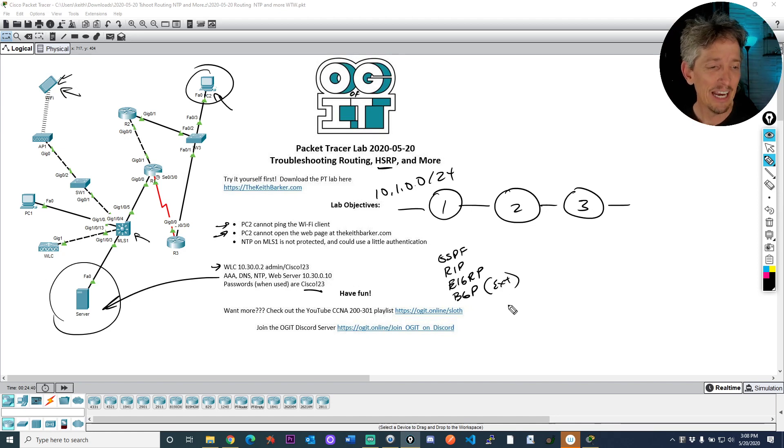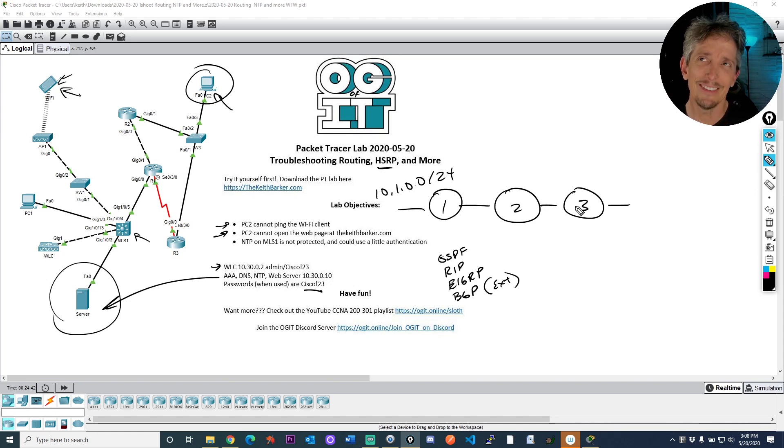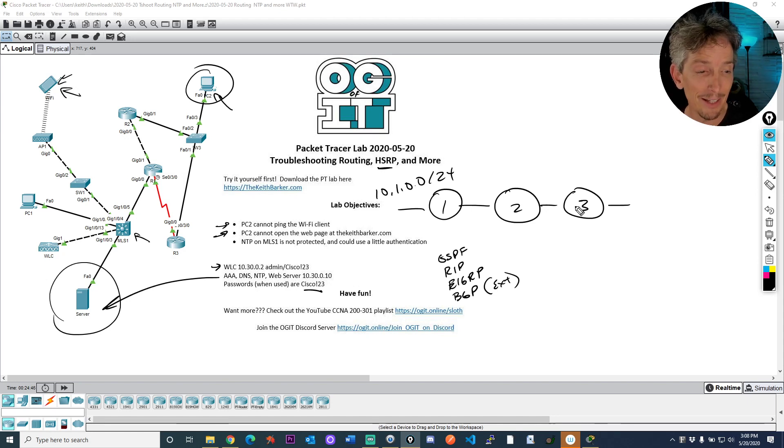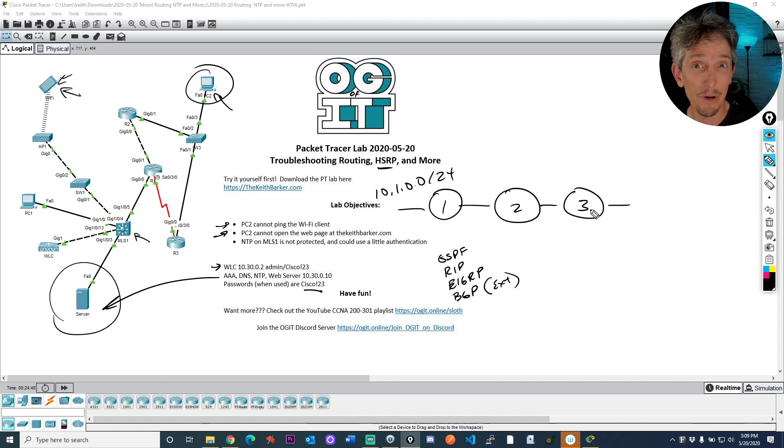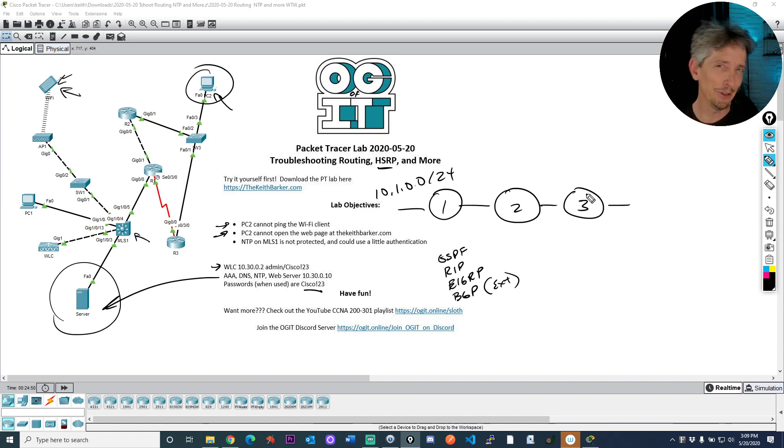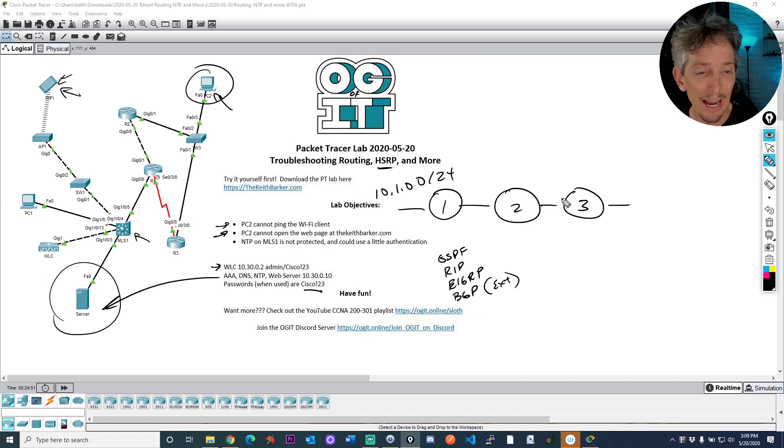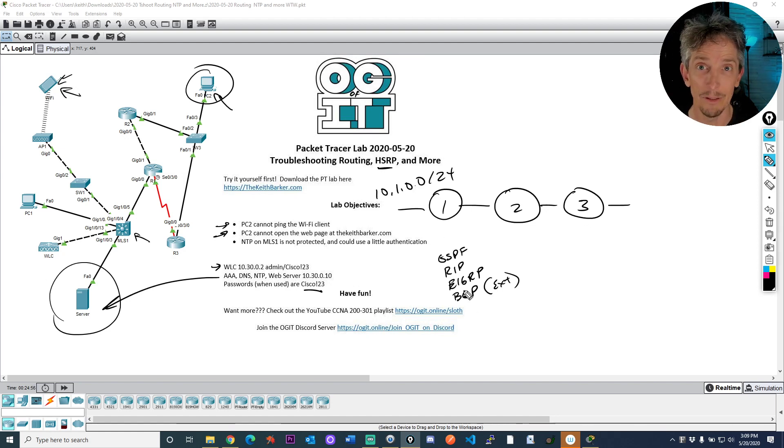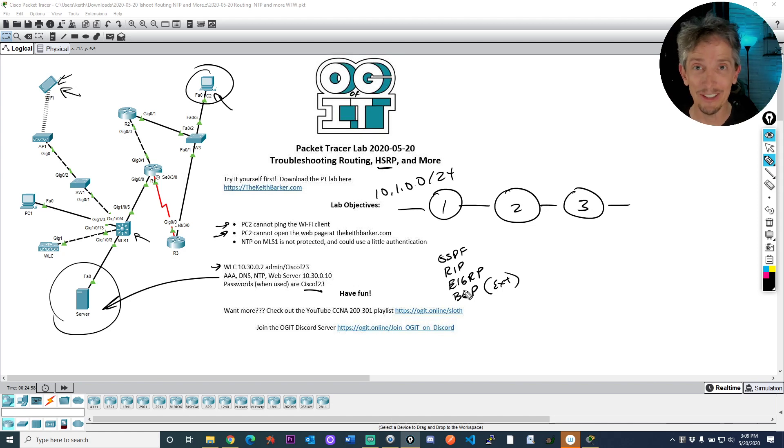The question is, if R3, which this is pretty much a hypothetical situation because running all those routing protocols on one router isn't too typical, but anyway, if it were, and that one route was being advertised by all these four, which one would make it in the routing table? Or would it load balance across all of them?